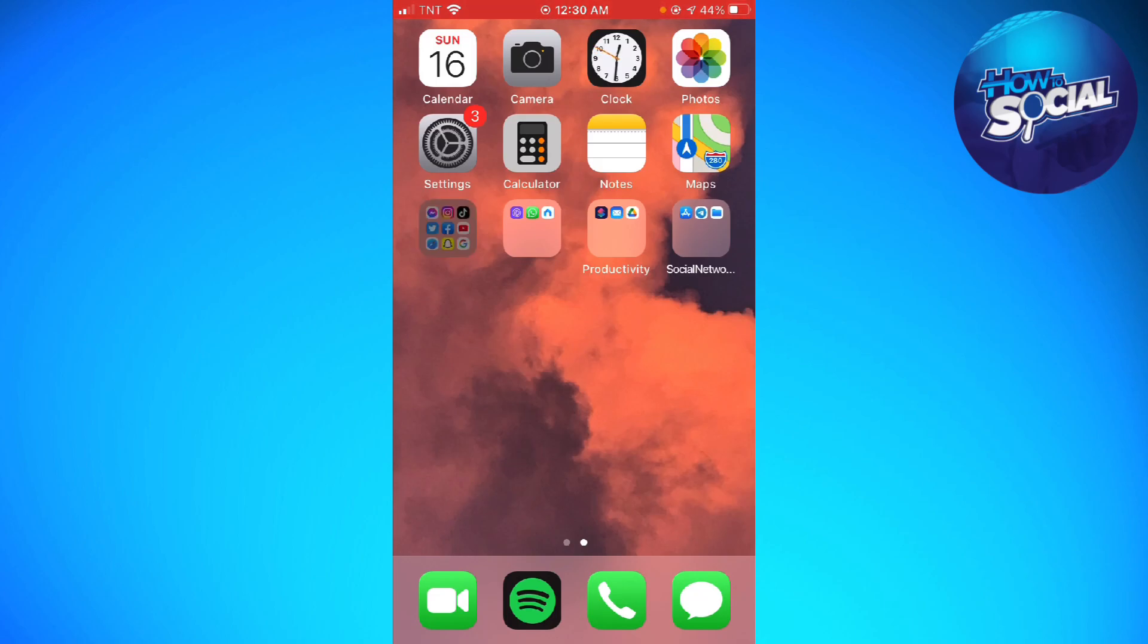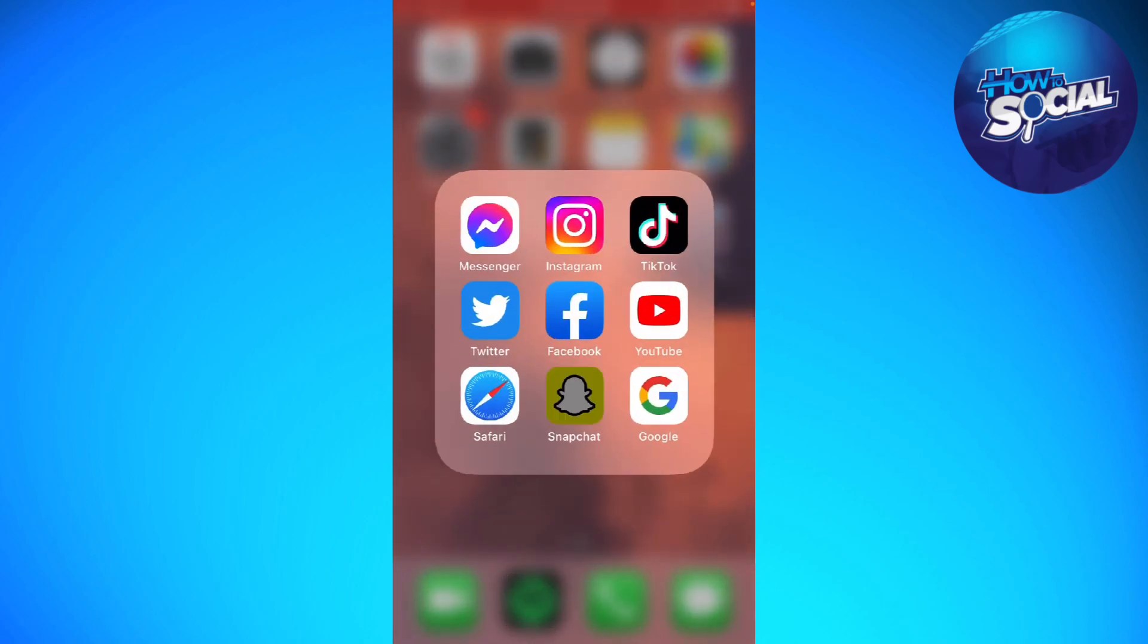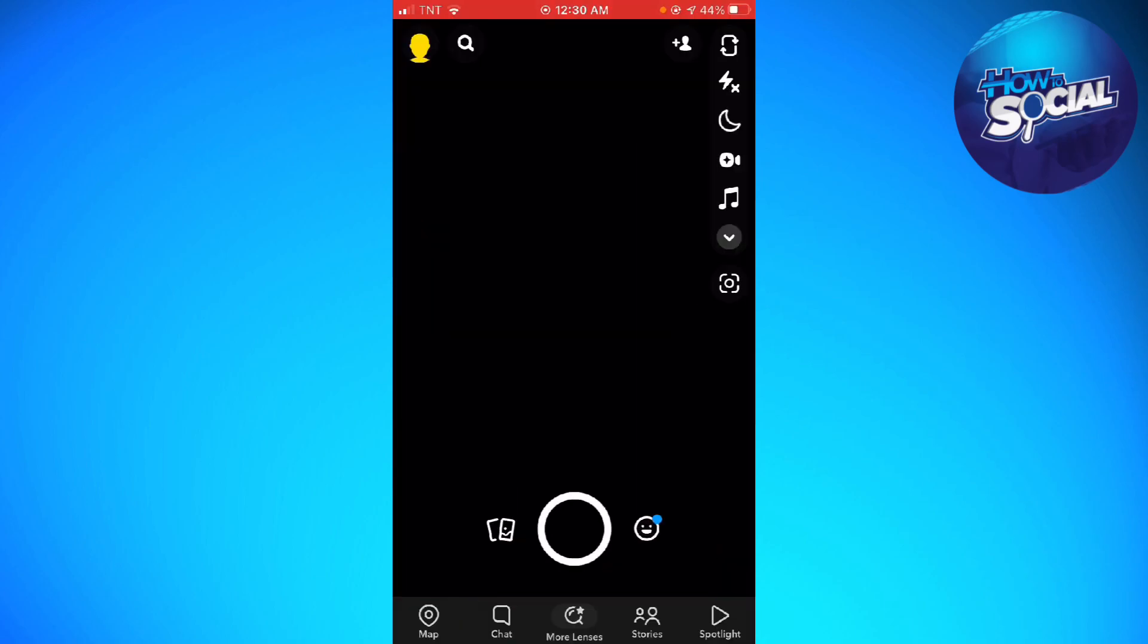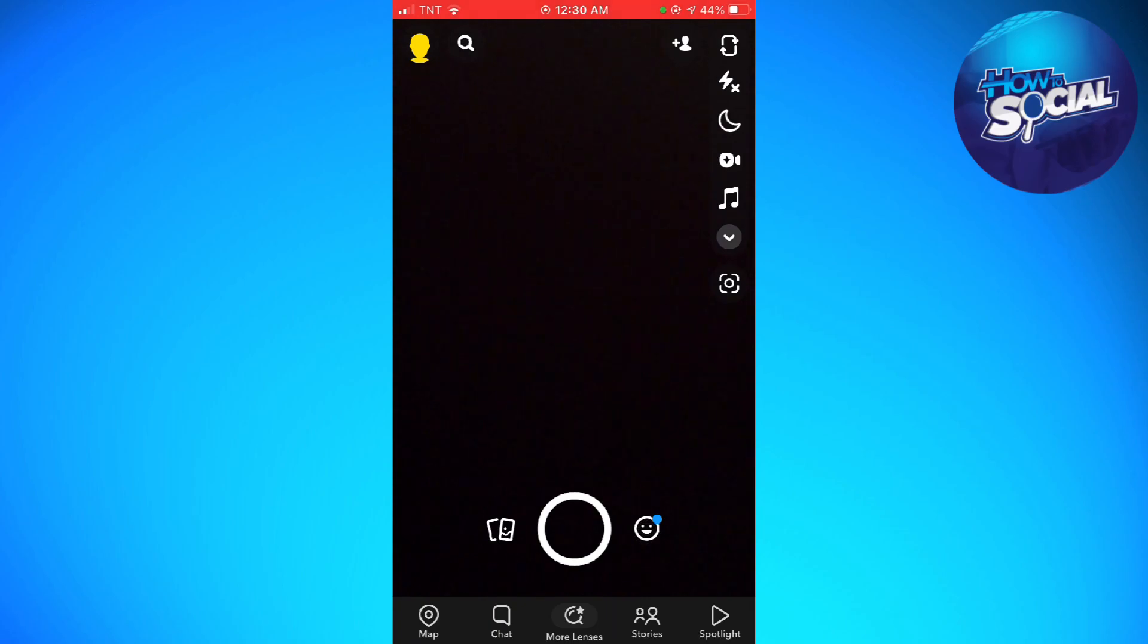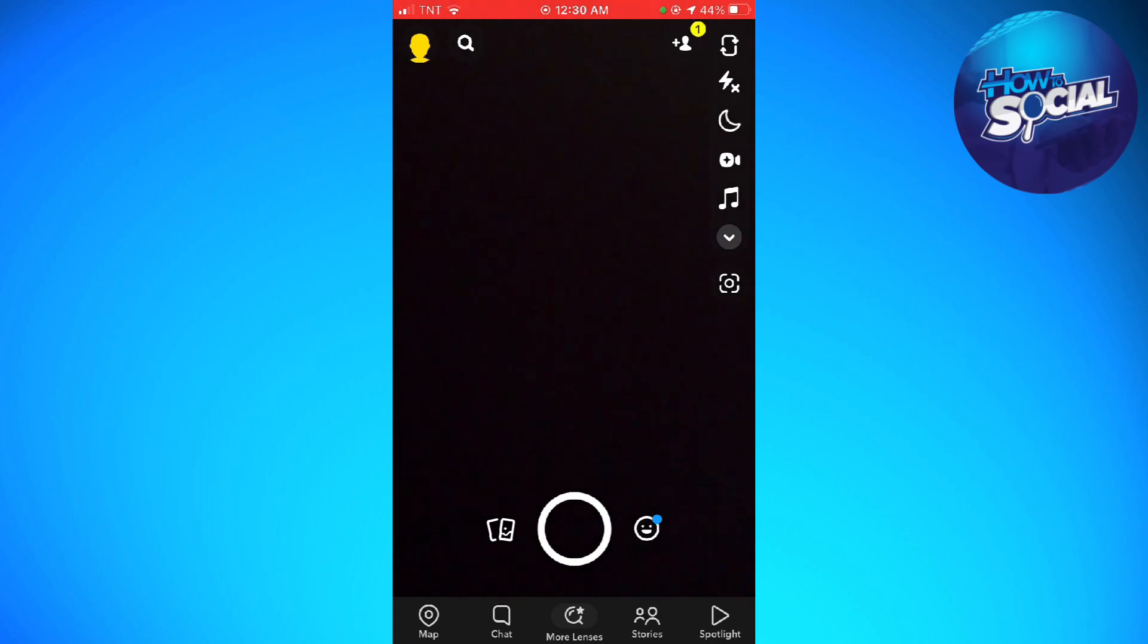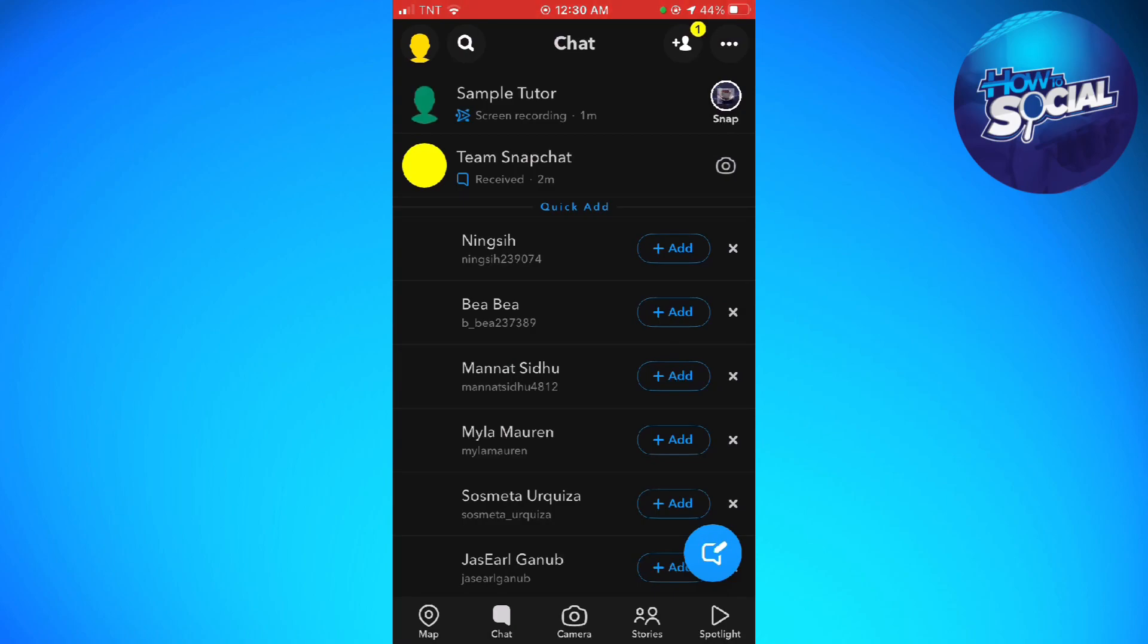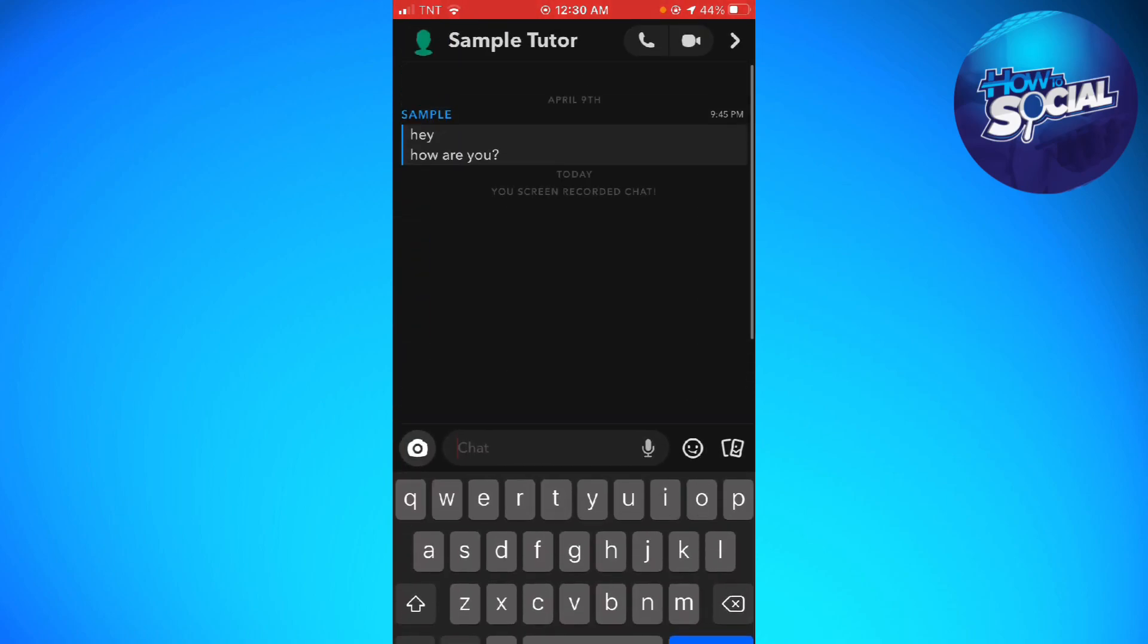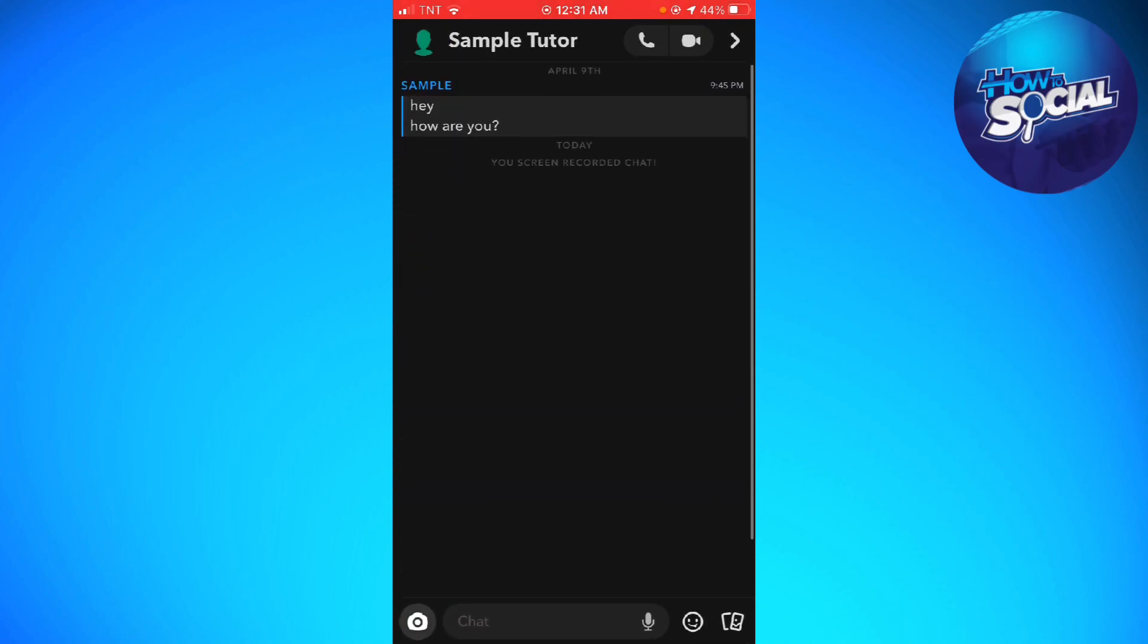You want to open your Snapchat app and click on the chat button at the lower part of your screen. Now just go ahead and open the conversation that you have.